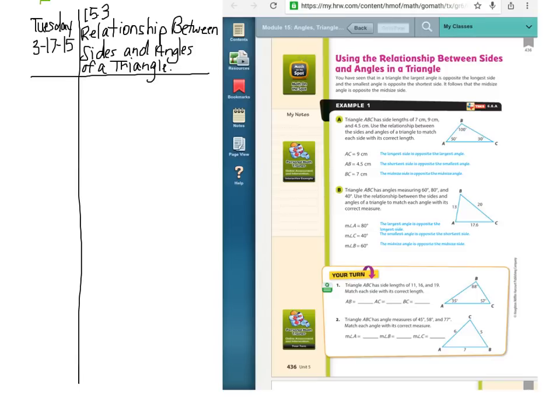You need to put the date here — Tuesday, 3/17/15. You're going to want all of those very clear and easy for me to see; if not, you're going to get a zero. And then the title: 15.3, Relationships Between Sides and Angles of a Triangle.